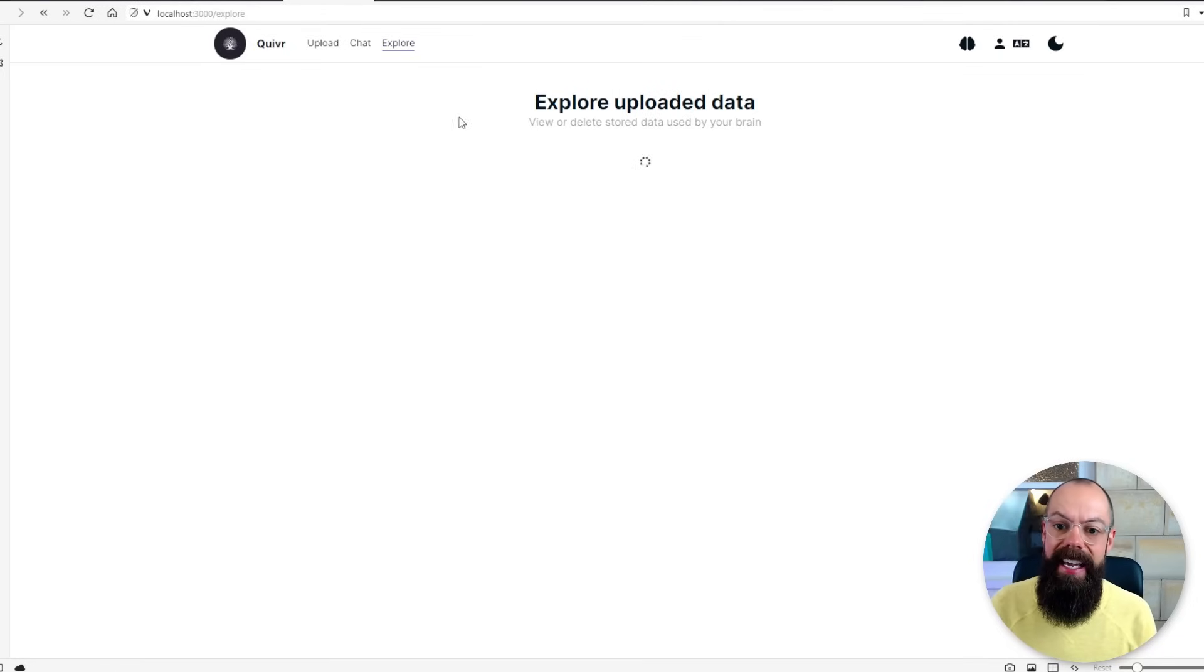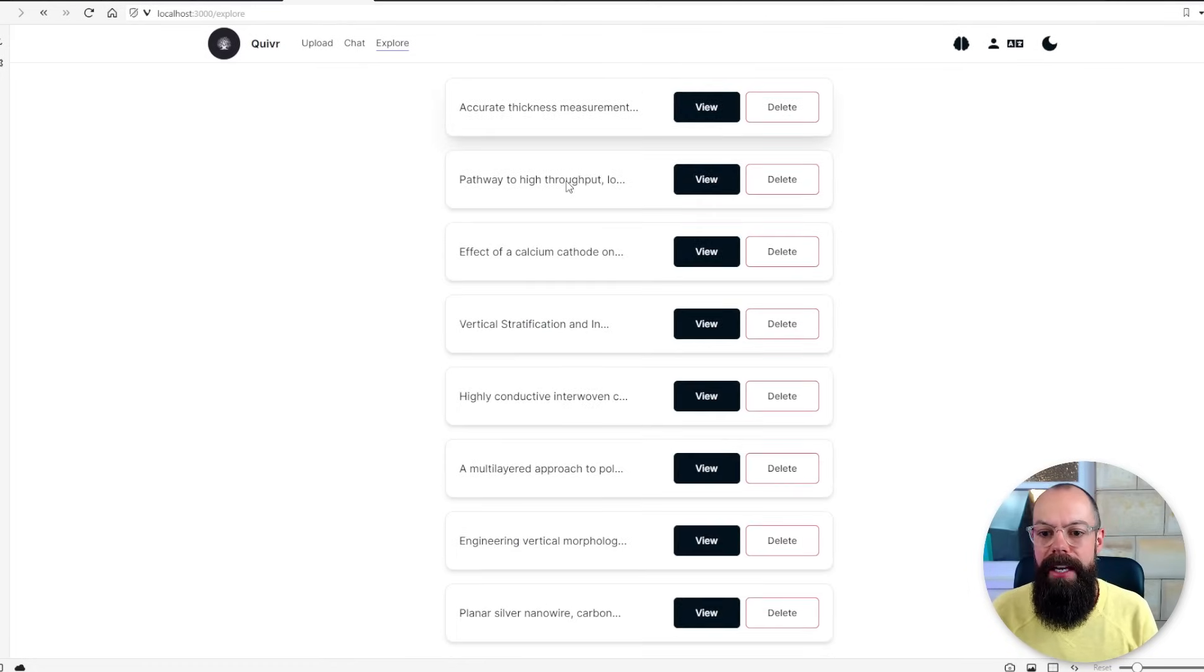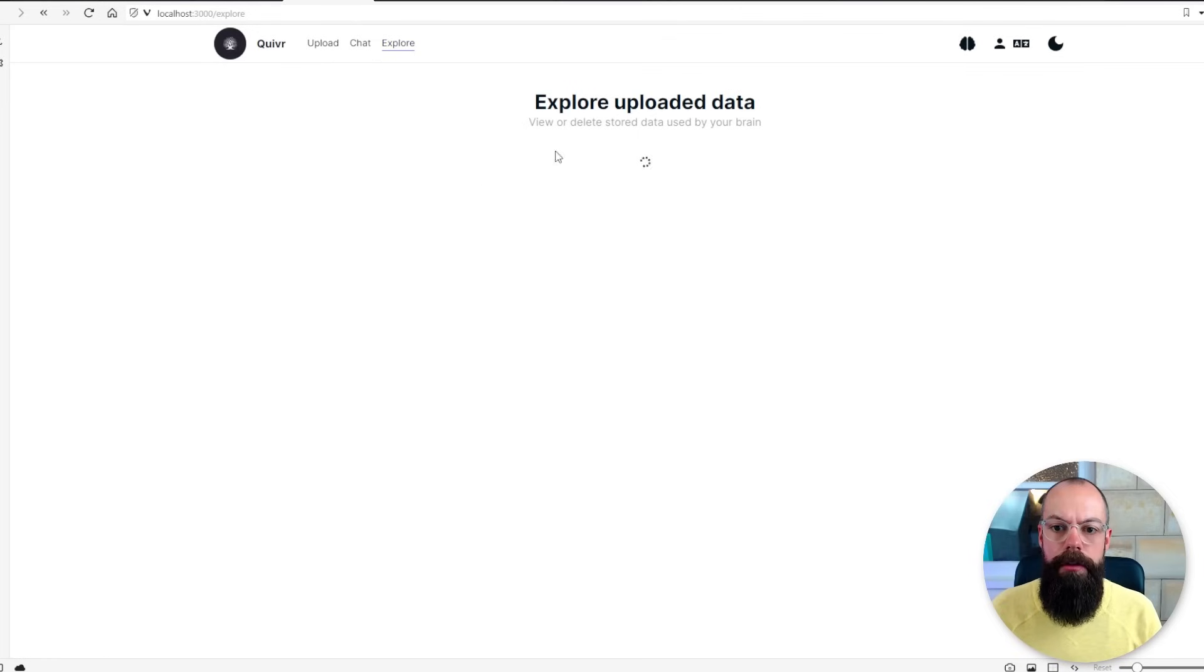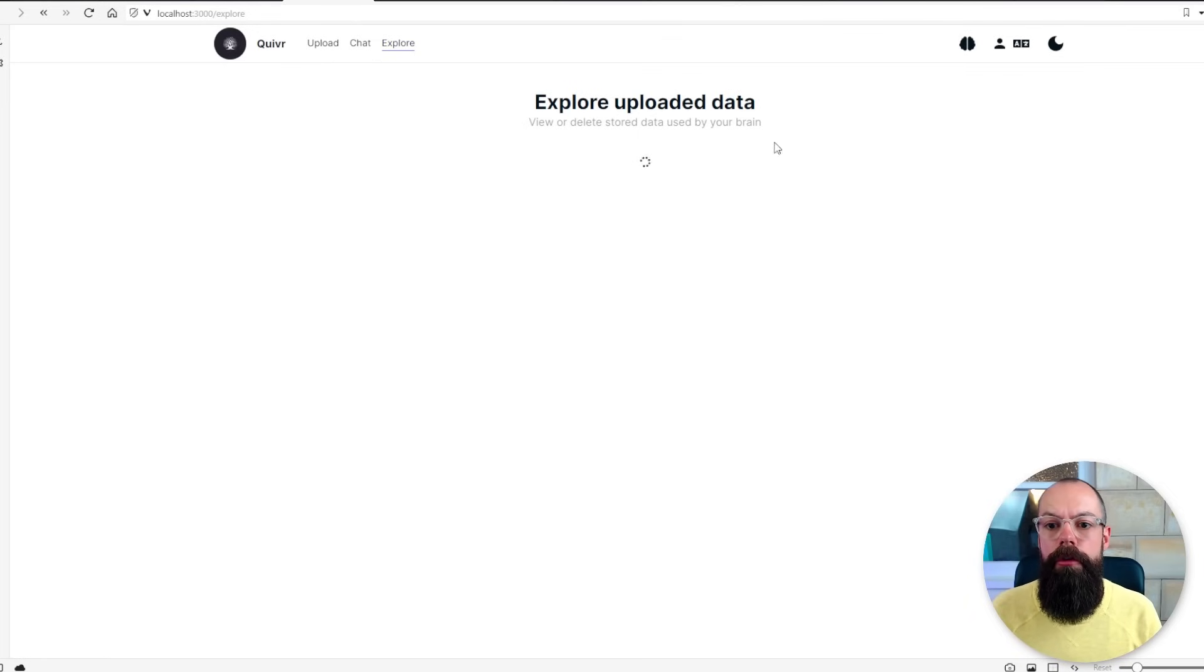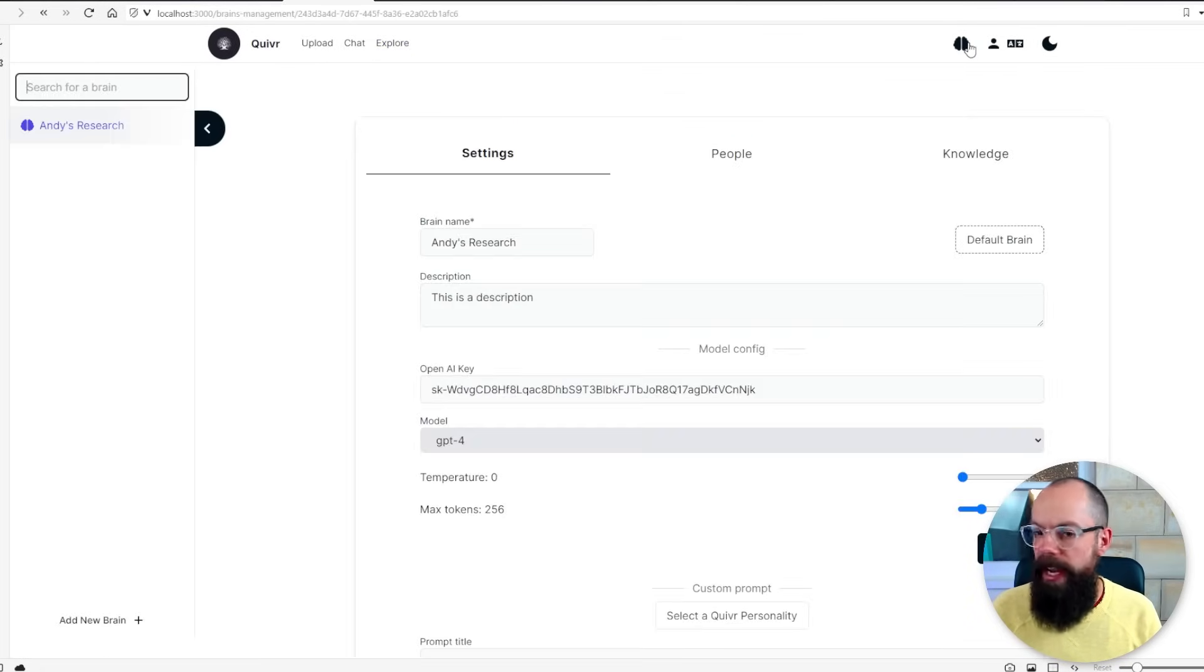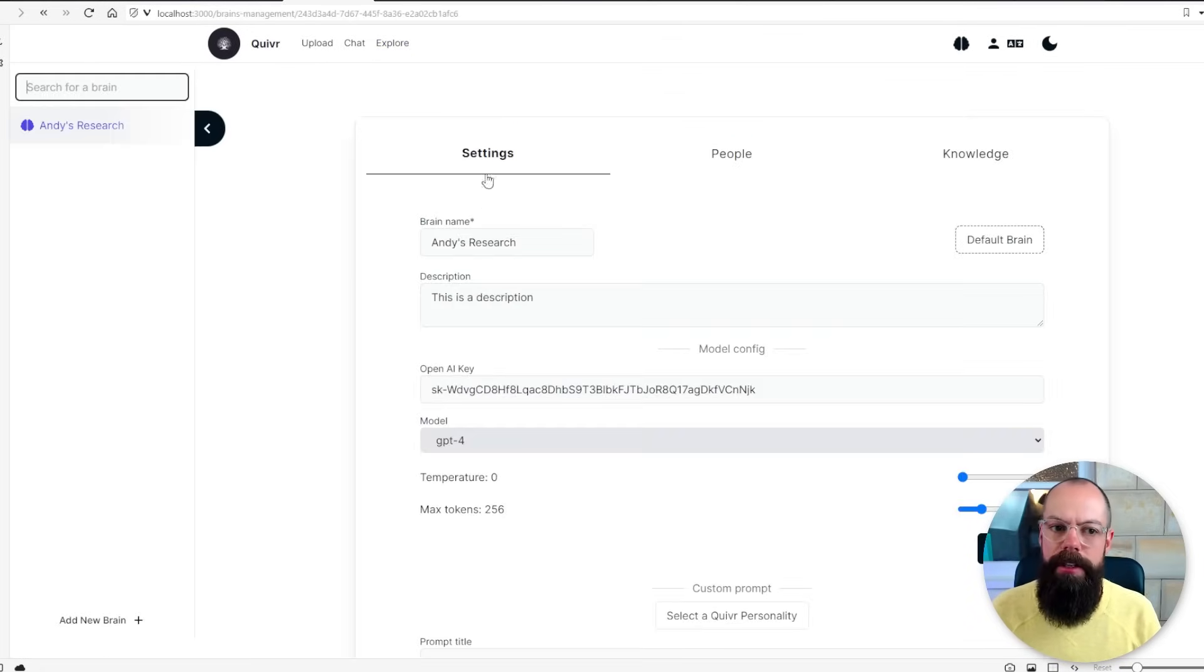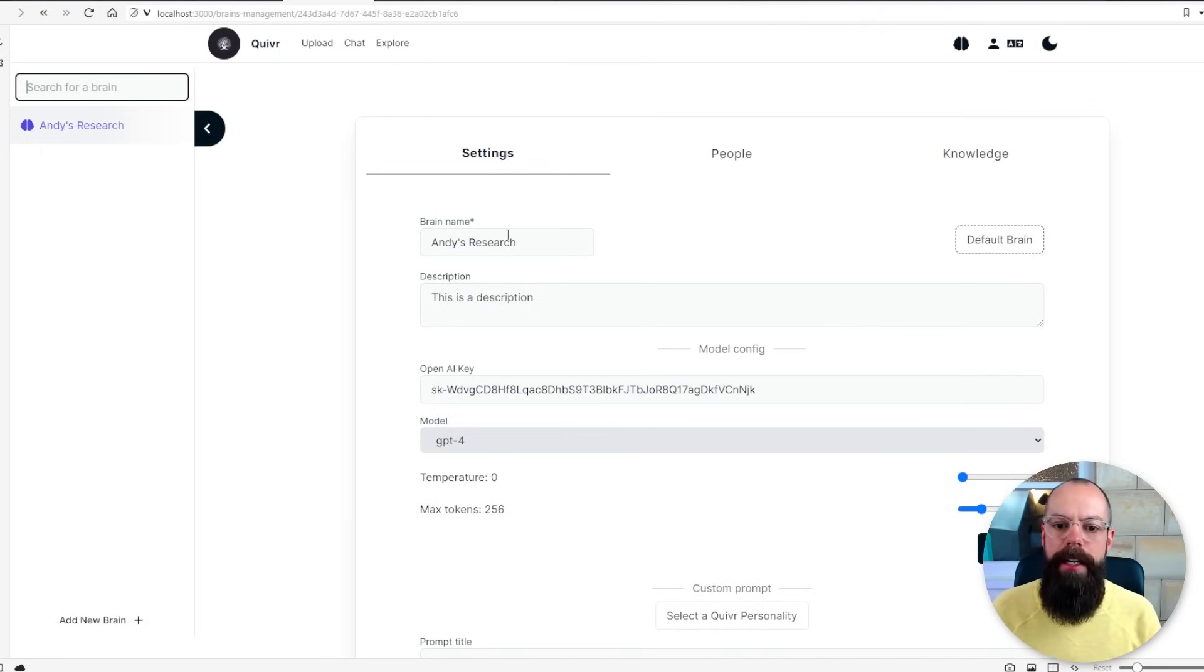This is it. You can see here that I've uploaded a load of my papers. Here they are. So after you've uploaded all your data you can go up here to brain and then you can see you've got some settings about this brain.